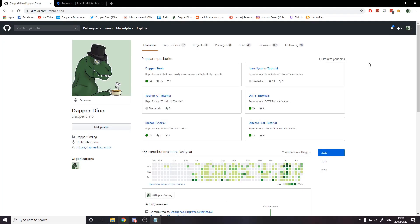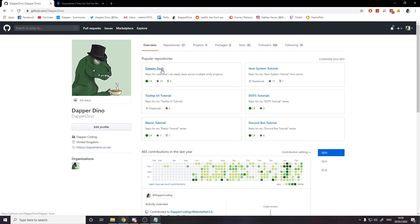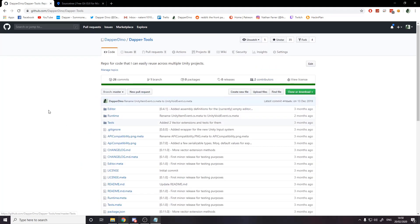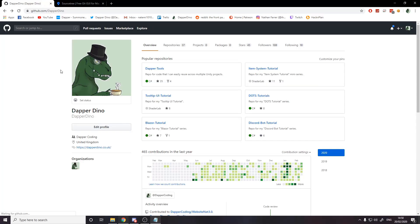Before explaining what source control is, I need to cover some vocabulary used throughout this video. The first word is repository. A repository is essentially a project — on GitHub you can see here are my repositories, all the projects I've got on GitHub. You'll have a repository for your Unity project, for example my Dapper Tools package — click on it and here's all the code. That's what a repository is: effectively a project.